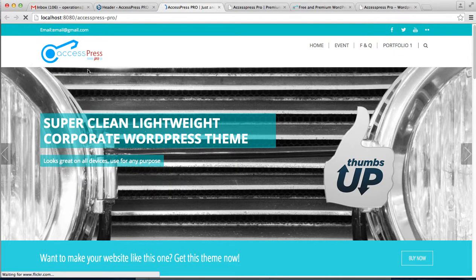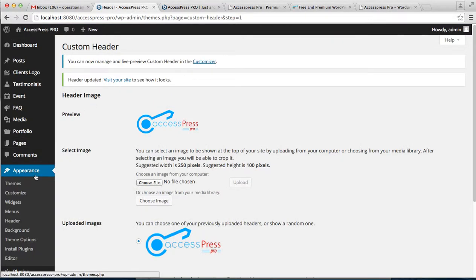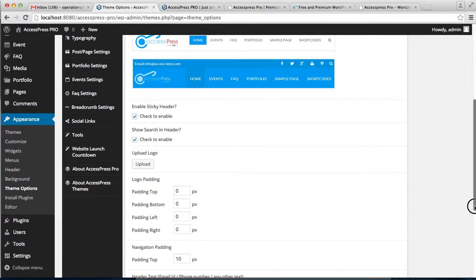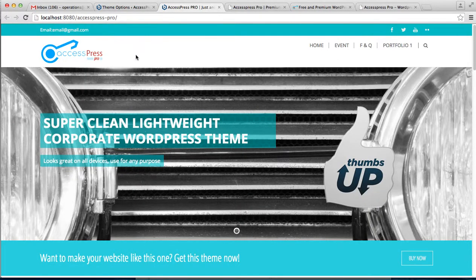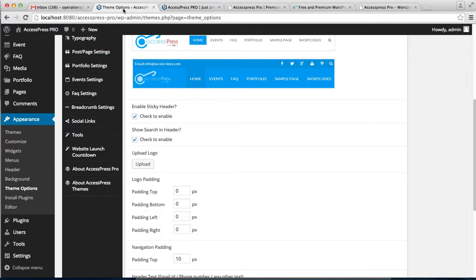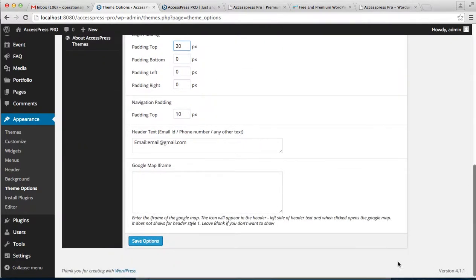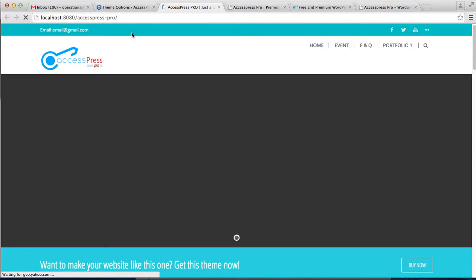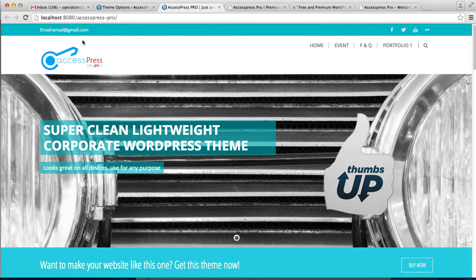This is the logo we uploaded and it's now showing on the header. You can also adjust the logo padding — that is, you can add some space on the top, bottom, left, or right side of the logo. To show you, I'm adding 20 on the top. Save your option and as you can see there will be a little space at the top, changing the placement of the logo.